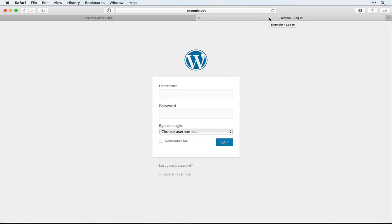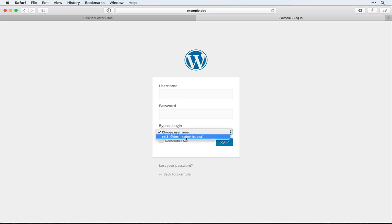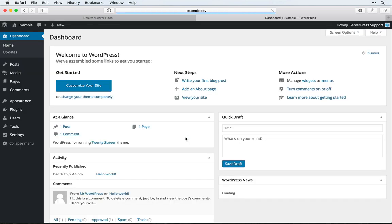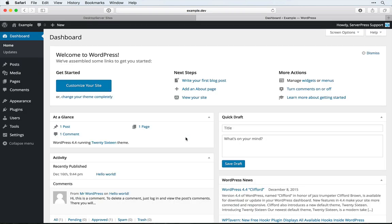Rather than entering in our username and password, we could simply select the site administrator or whichever user we want to log in as. As simple as that, we're logged into our site.